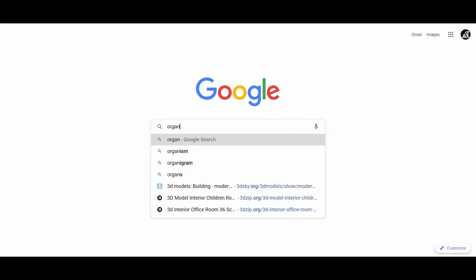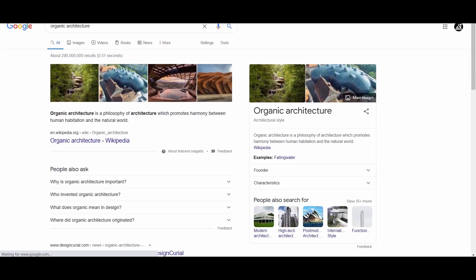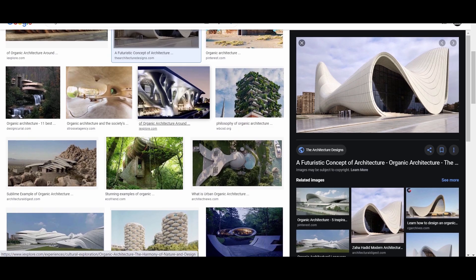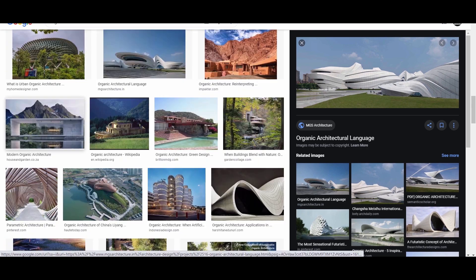A quick search for organic buildings and you will notice that most of them rely on curves to blend with nature. So with that being said, let us jump into Blender.